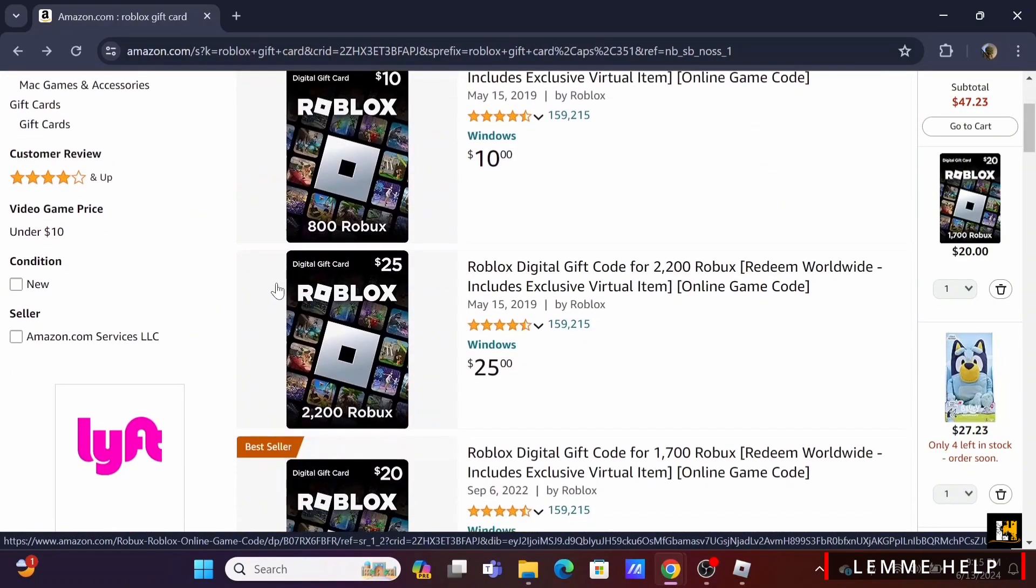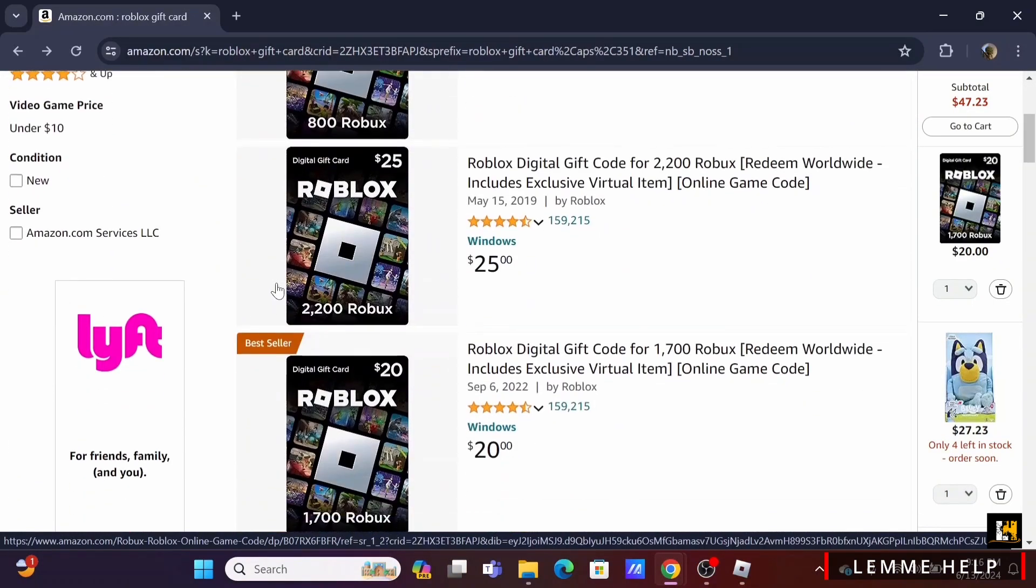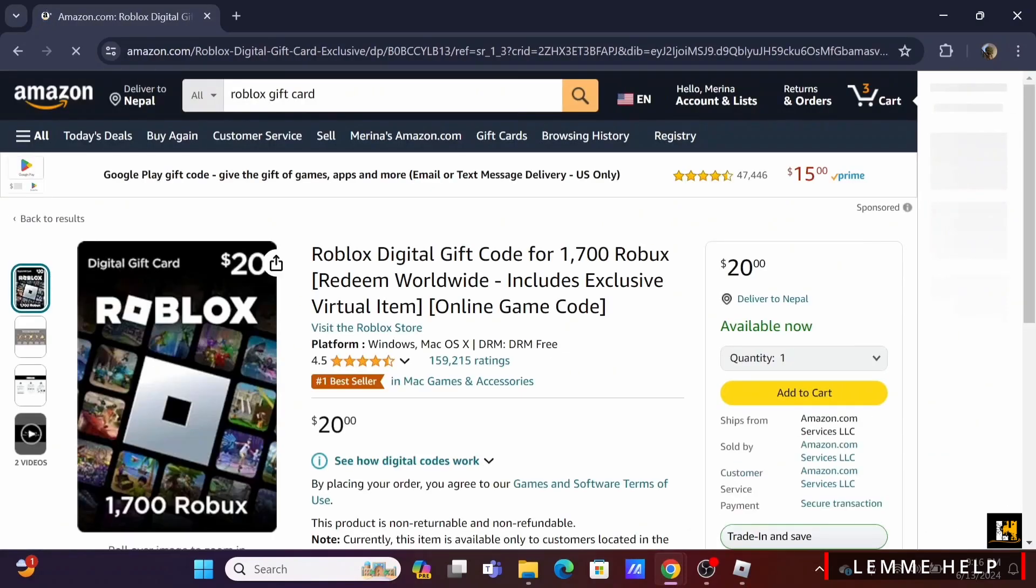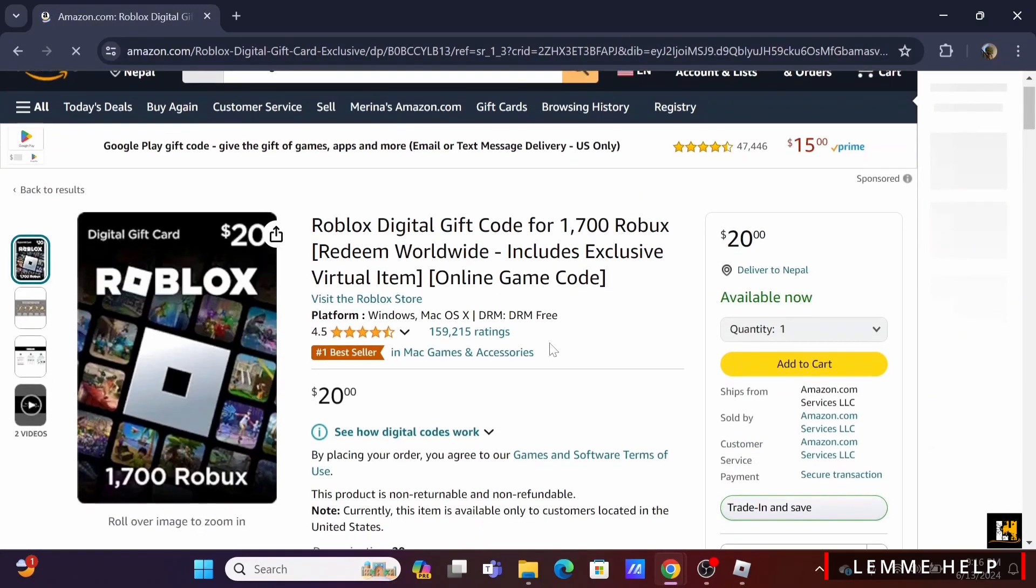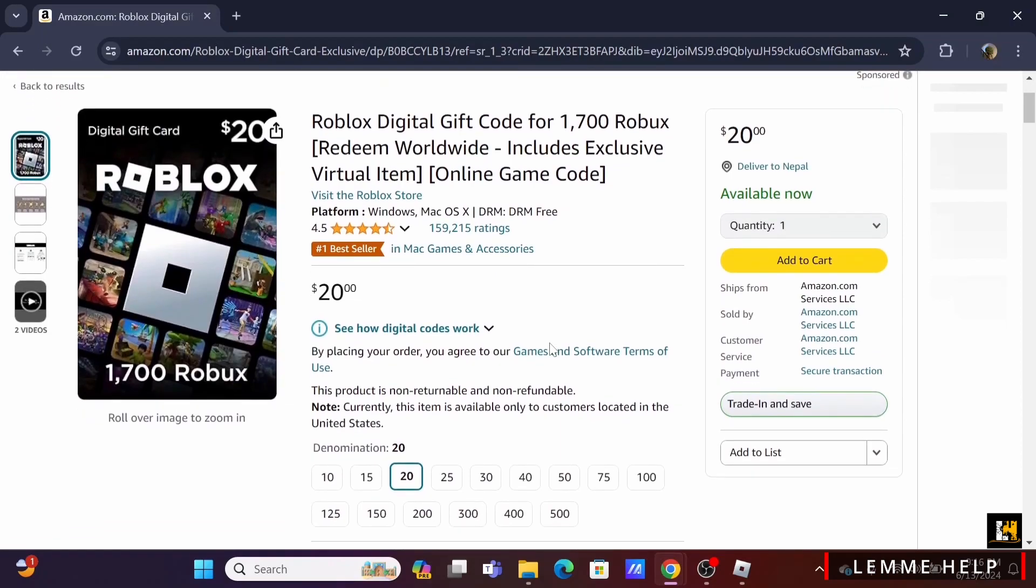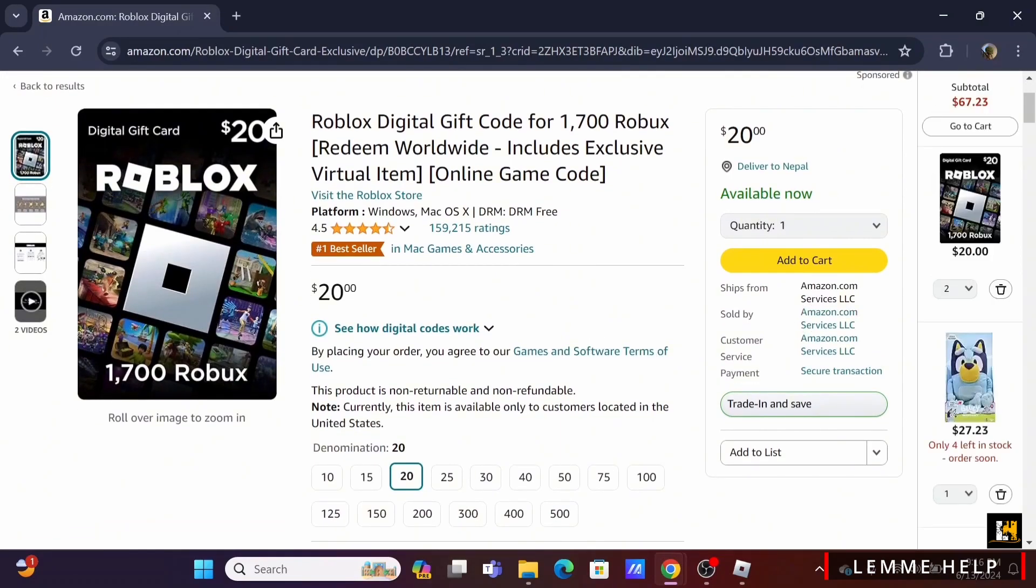Here you will find various Roblox gift cards that you can purchase. Just click on any that you prefer.